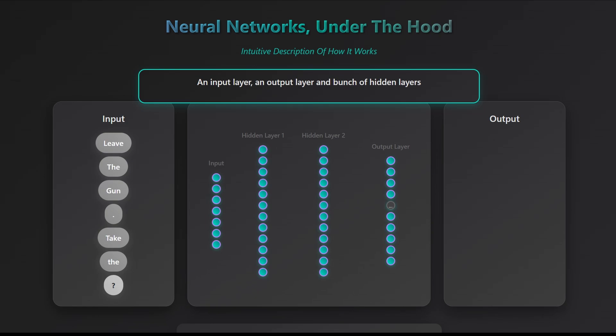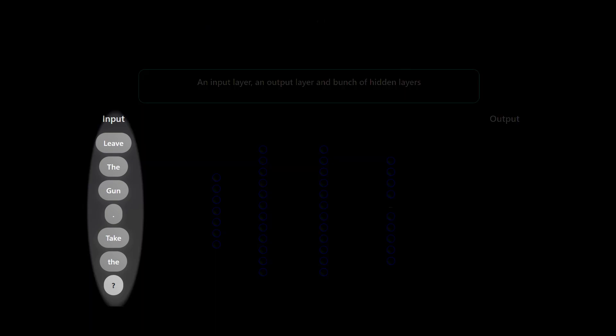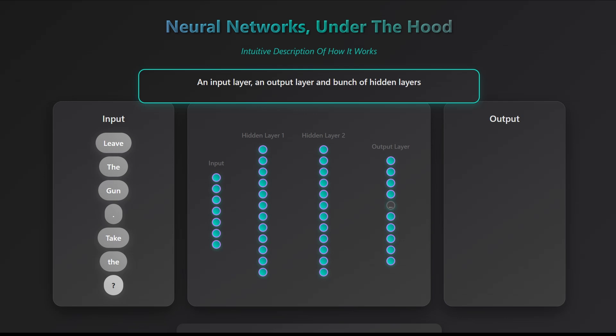The goal is to take the input words, 'leave the gun, take the,' and ask the network to give you its best guess of what the next word could be. For every word in the English language, it computes that word's probability of being the next word in the sentence and picks the most likely one.